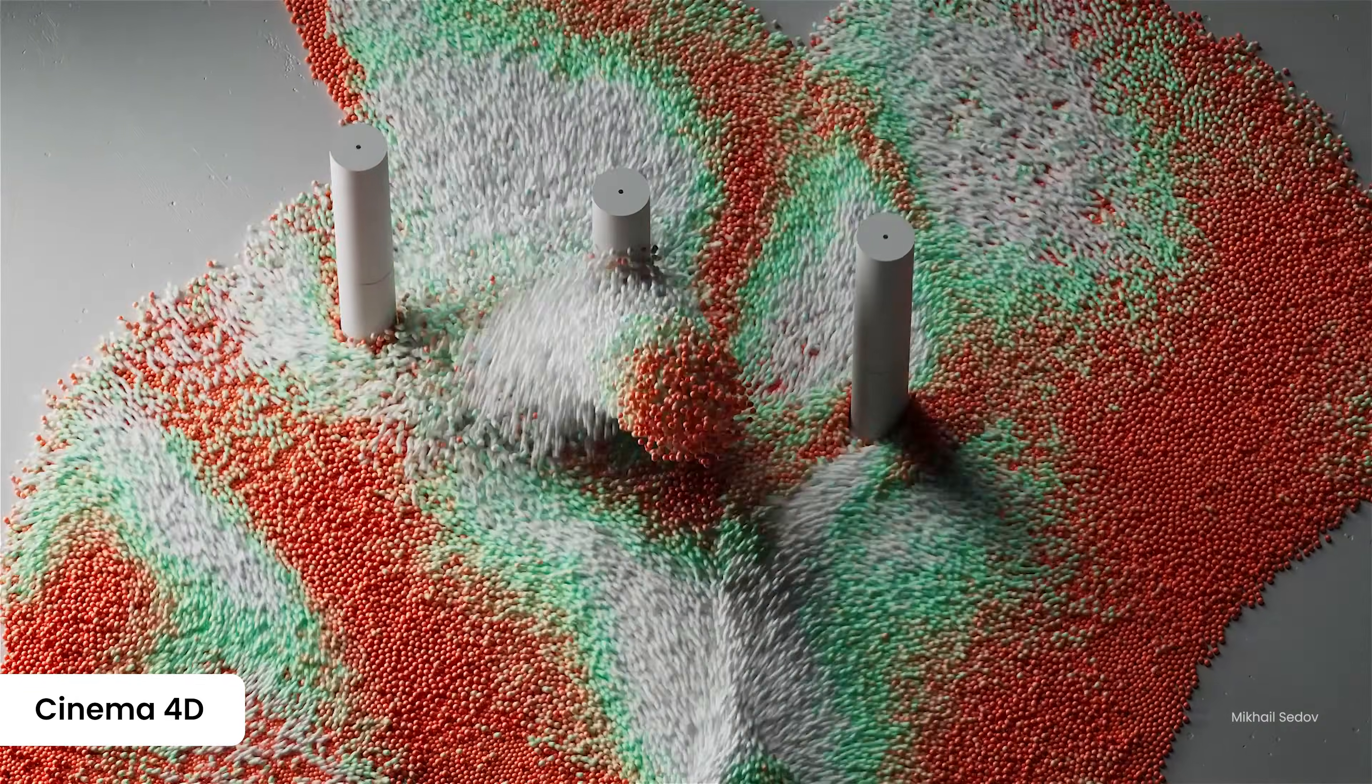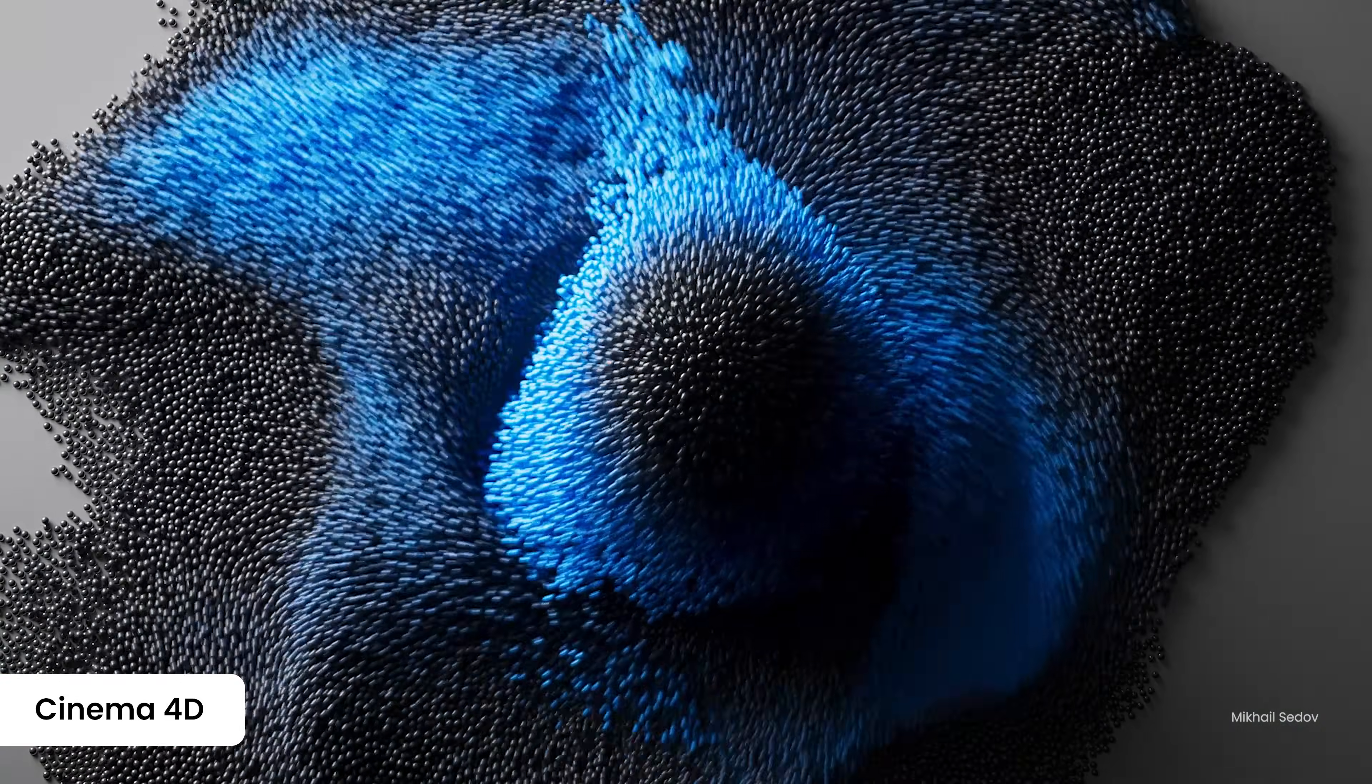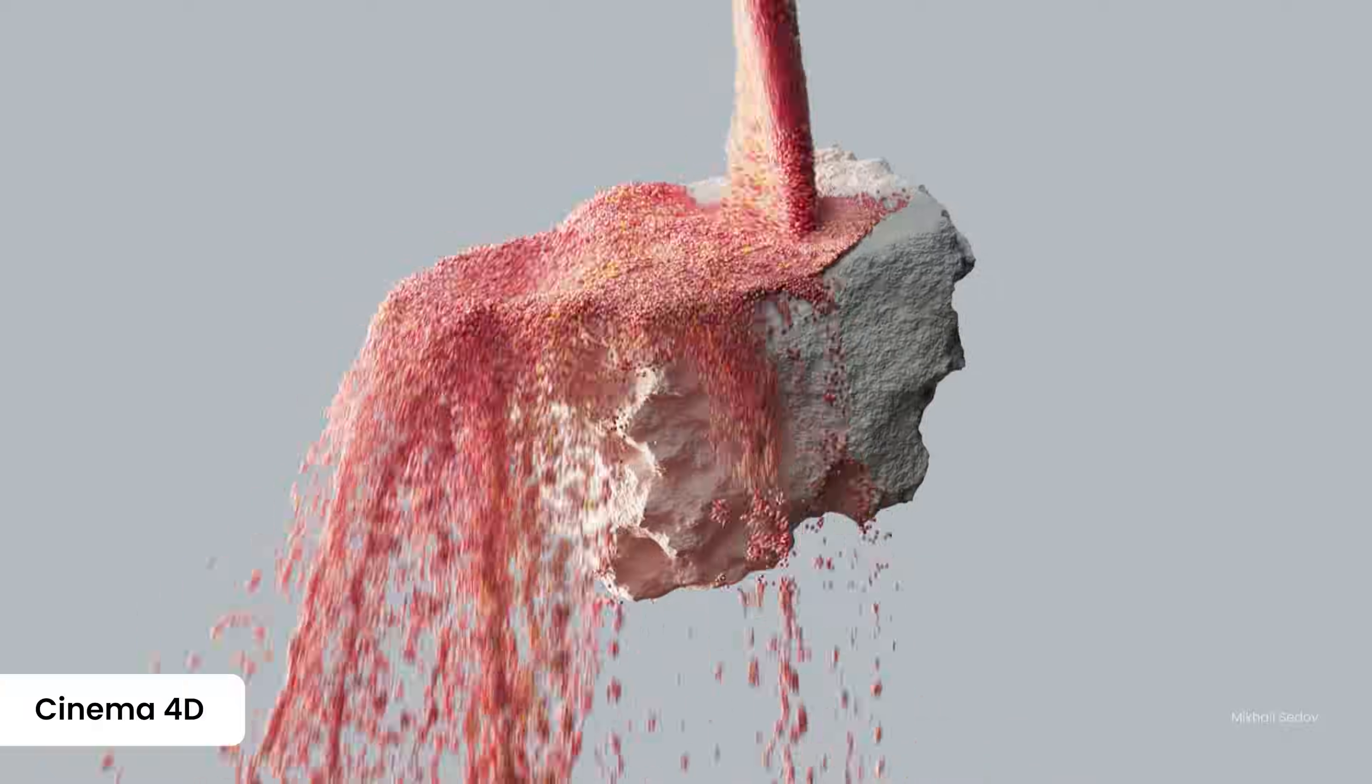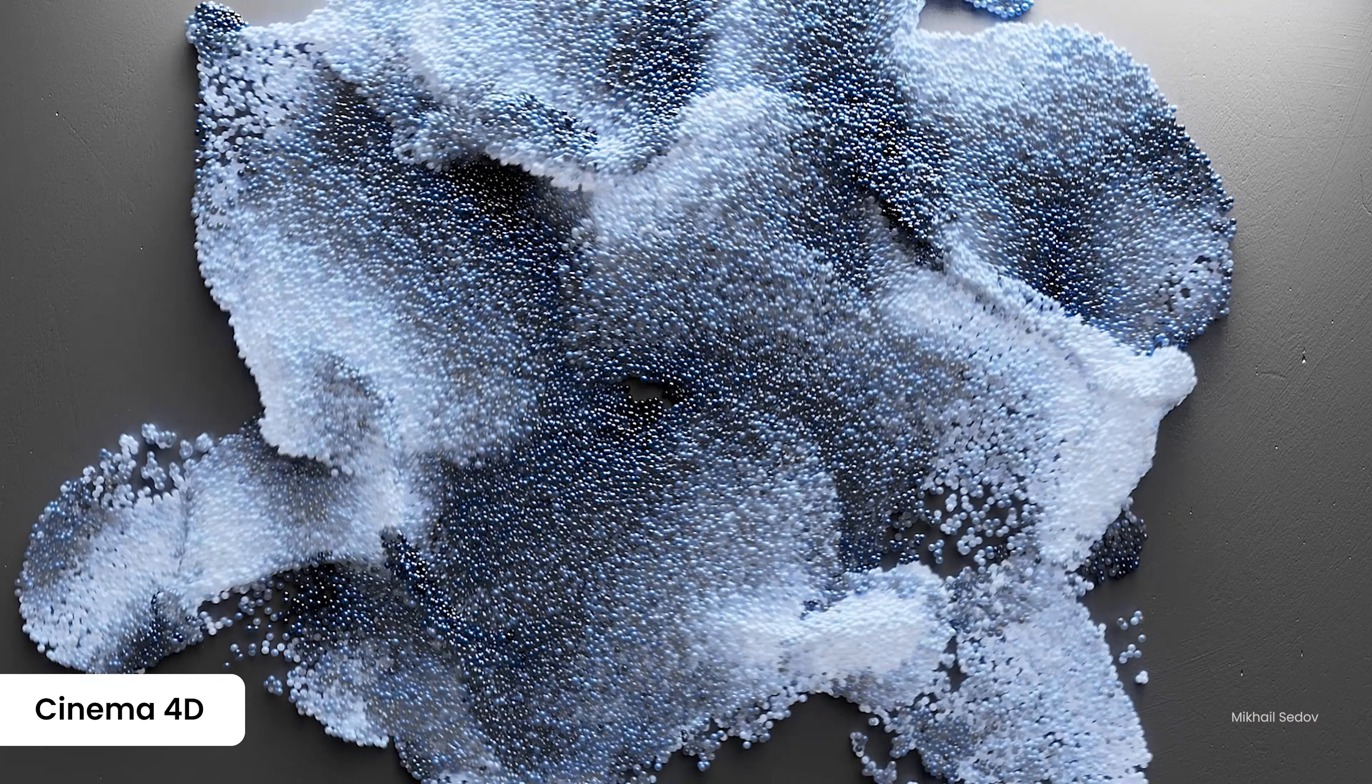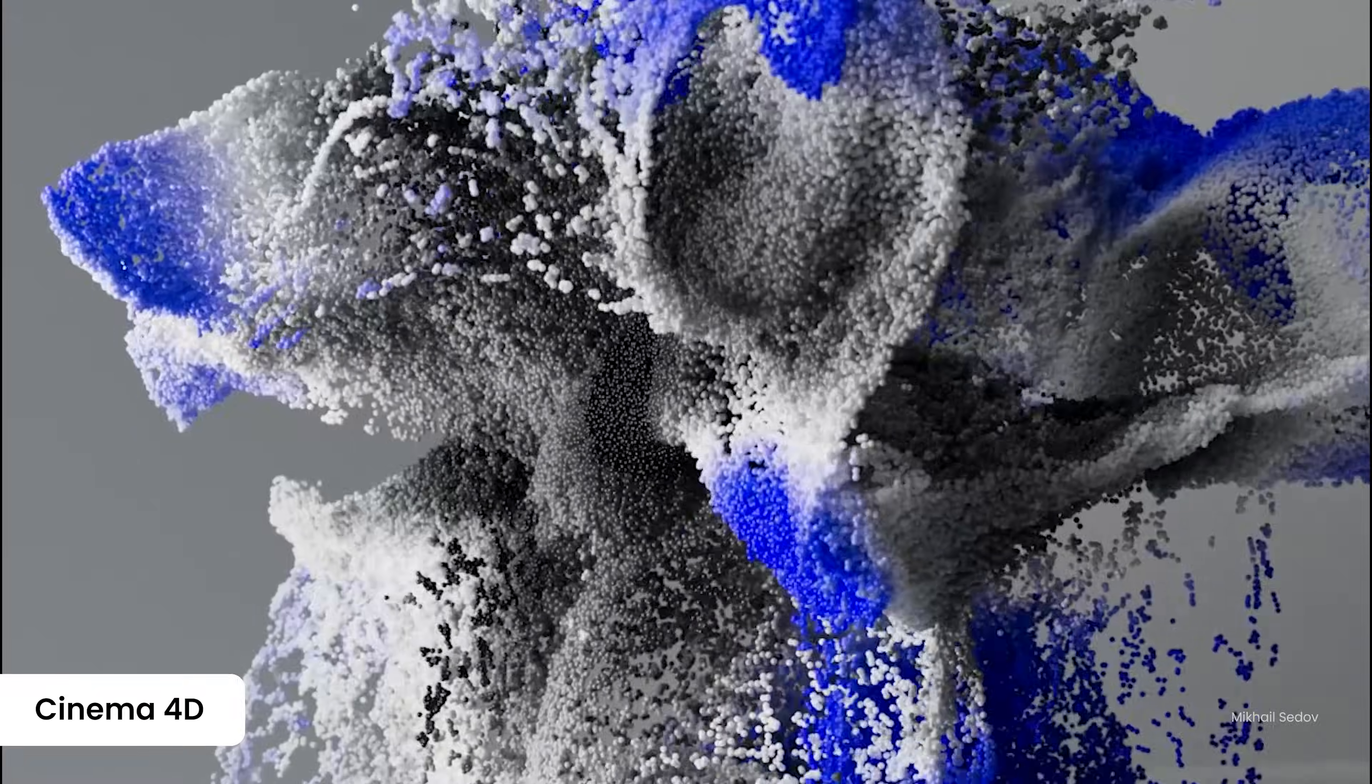Dive into advanced simulations with precise particle control through custom properties and the particle node modifier to create breathtaking particle scenes.